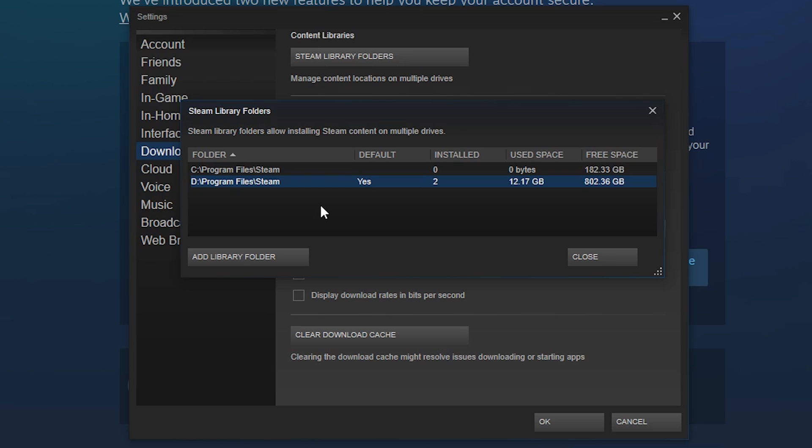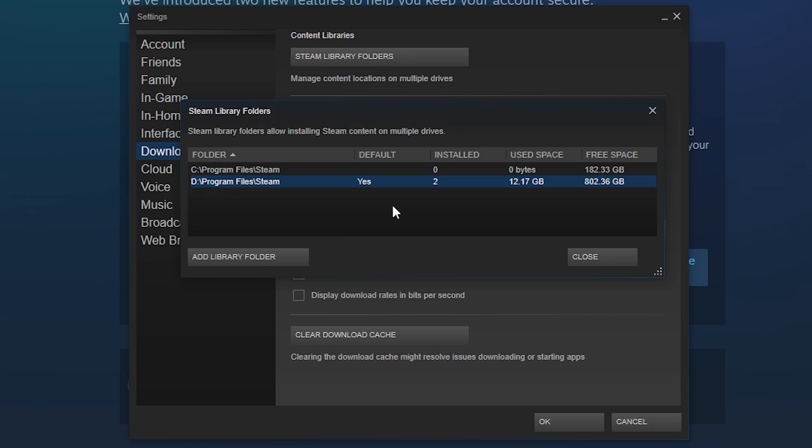Once you do that you'll see your new folder in the directory here, and to make it the default all you have to do is right-click on it and then click Make Default Folder, and then you'll see Yes under Default.